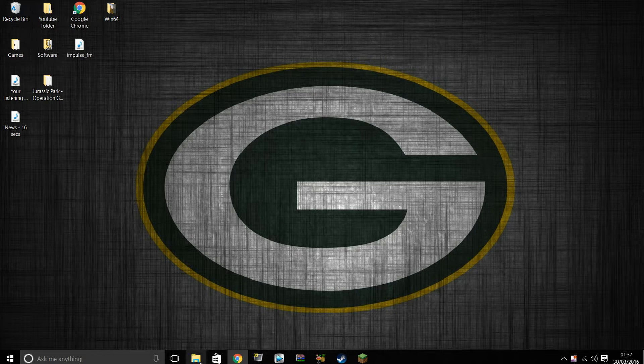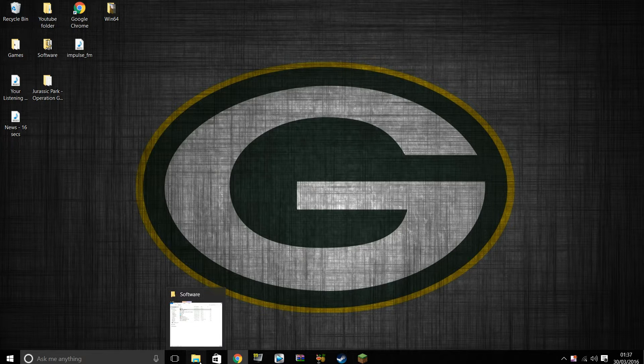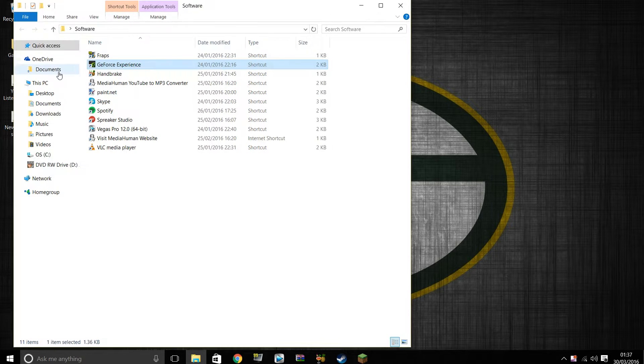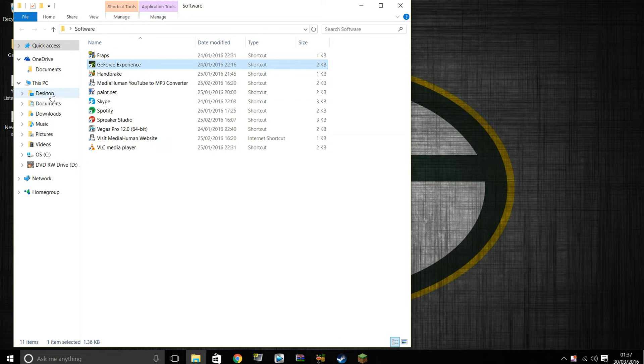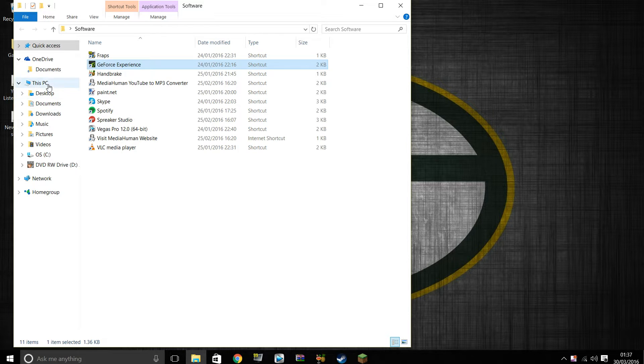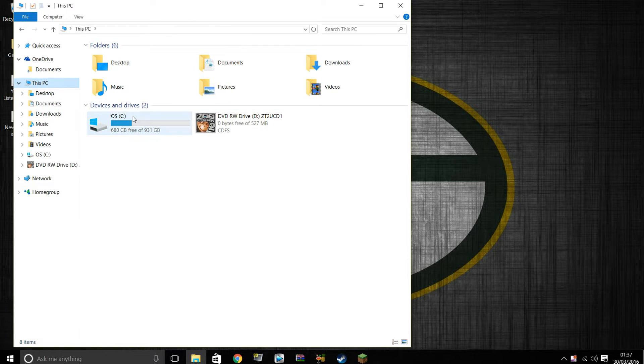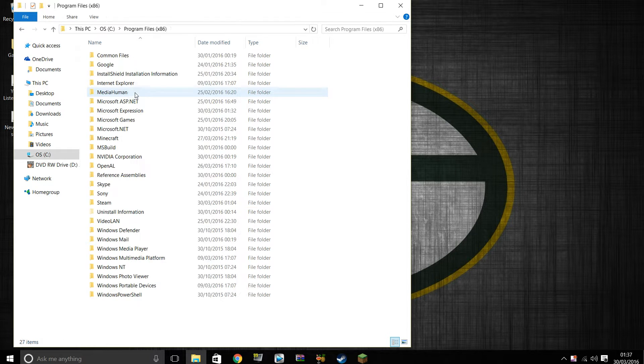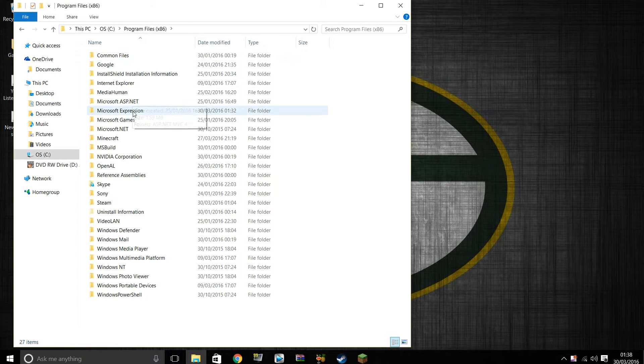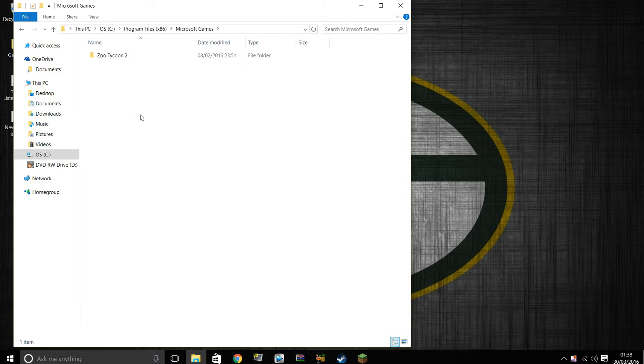First off, what we're going to do is we're going to open up the files. So we're going to go to where it says This PC, then we're going to go to C drive, Program Files x86, then we're going to go down to find Microsoft Games just here, Zoo Tycoon 2.